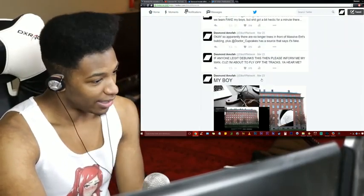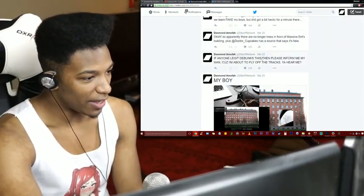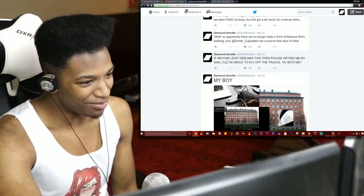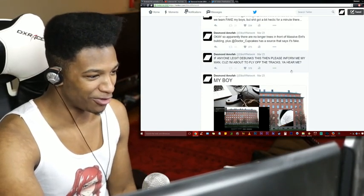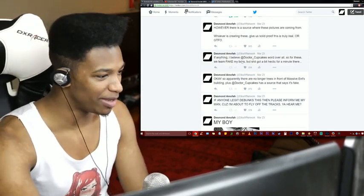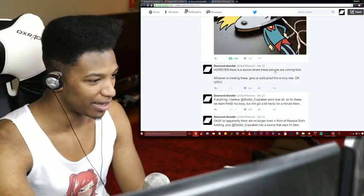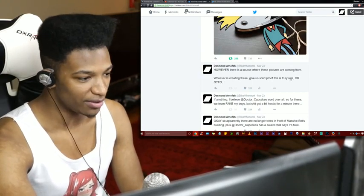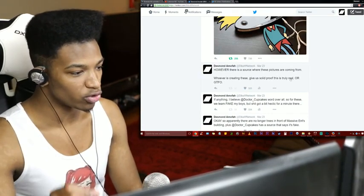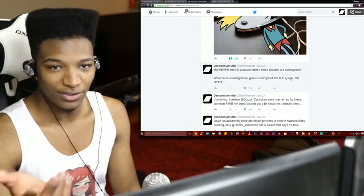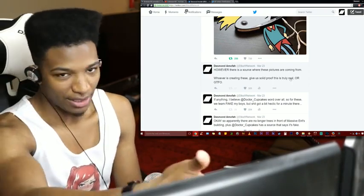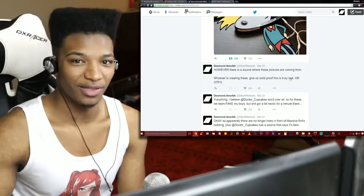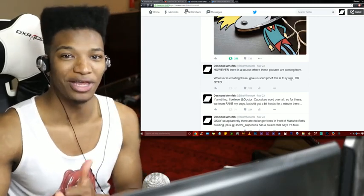But I did lose my mind at one point. I said if anyone debunks this, if anyone legit debunks this please inform me because I'm about to fly off the tracks. Thankfully the debunking happened and I had also made a claim to the guy who made this saying there is a source where the pictures are coming from and whoever's creating these give us solid proof that this is truly real or get out. He obviously didn't see that specifically, but he definitely revealed himself and let himself be known. So that is all well and good.